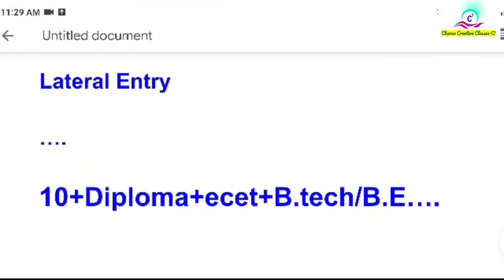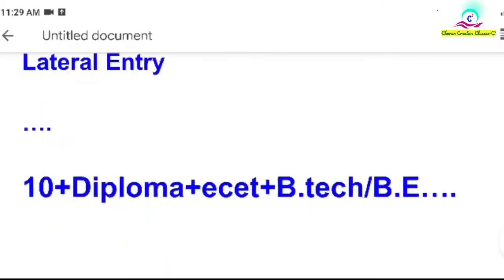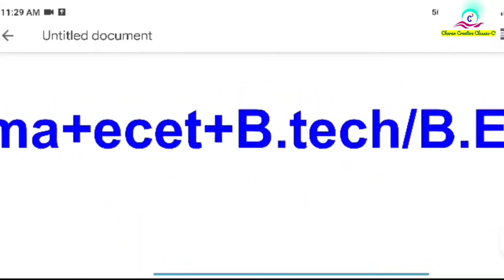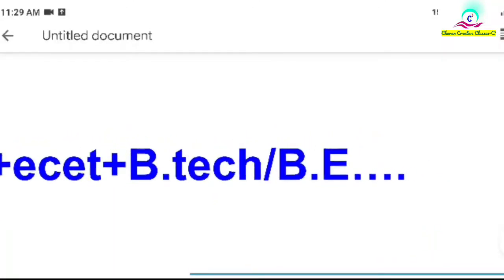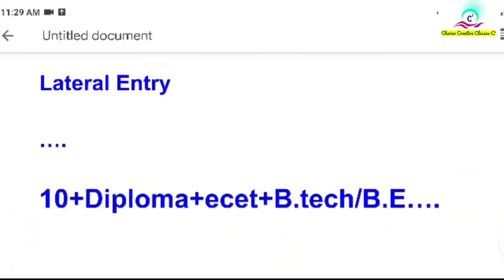Lateral entry — B.Tech vs B.E. If you want to write the exam, you can write the exam in BE or BTech in 2nd year. These are the main exams.